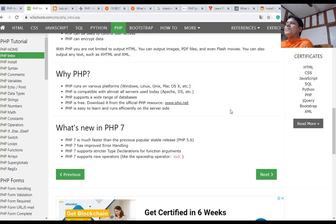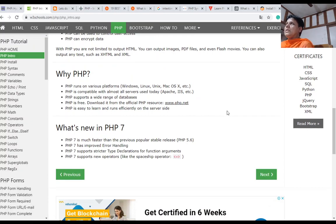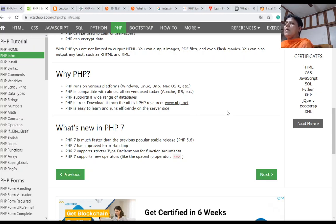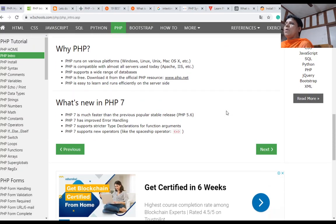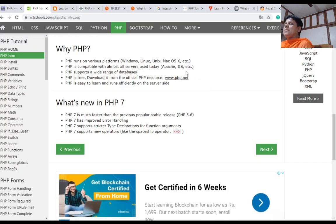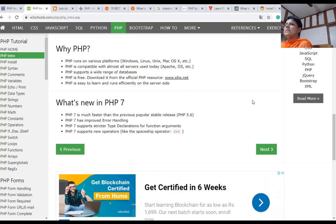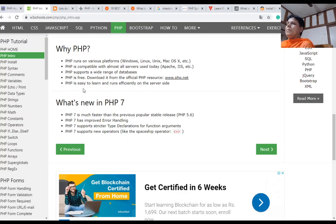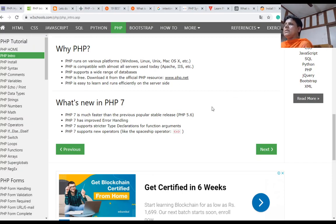PHP runs on various platforms: Windows, Linux, Unix, Mac OS, etc. PHP is compatible with almost all servers used today like Apache and IIS. PHP supports a wide range of databases. PHP is free and can be downloaded from php.net. PHP is easy to learn and runs efficiently on the server side.